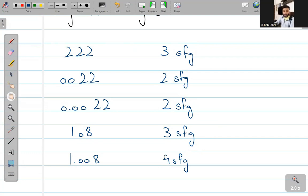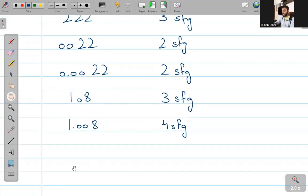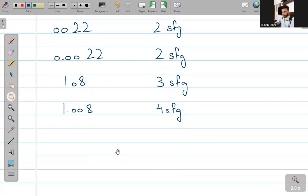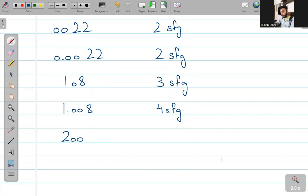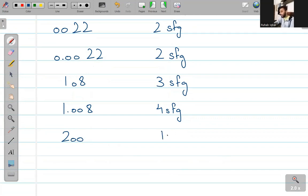मैं सबको practice examples भी दूँगा, we'll do practice examples इसके बाद. And the last example: इसमें थोड़ा ध्यान रखना है — 200 लिखा है मैंने. All zeros जो non-zero number के बाद आते हैं और decimal point से पहले आते हैं — यह सारे insignificant हैं, यानि यह अभी भी one significant figure ही है.